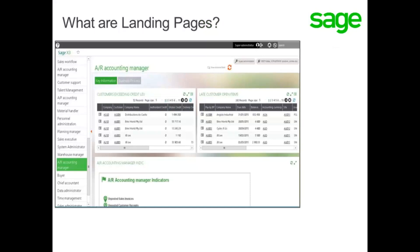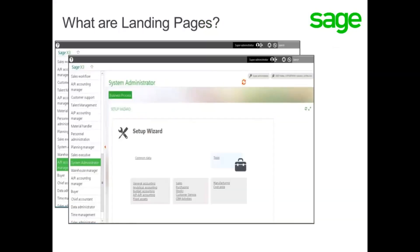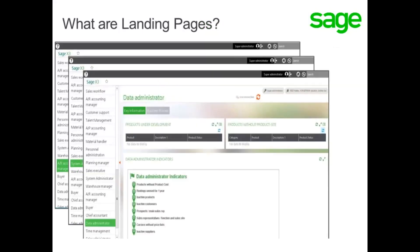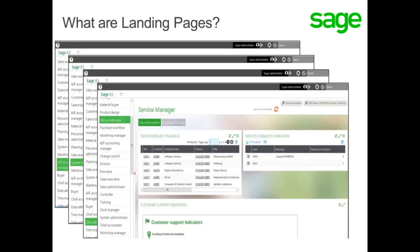Landing pages are predefined or custom-built pages that contain streamlined process flows and statistical information for various roles. Each landing page consists of a collection of gadgets that can include, but are not limited to, links that point to other pages such as classic pages.